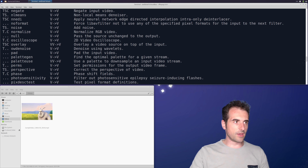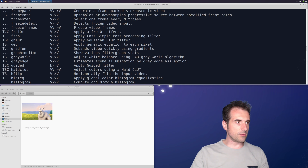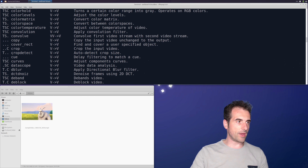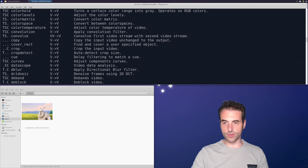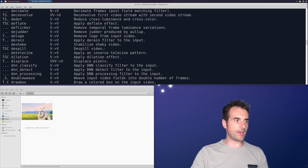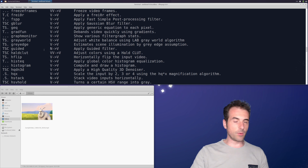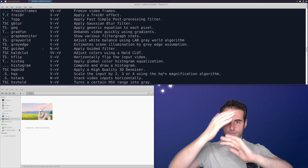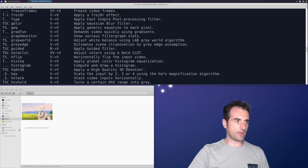Let's take some simple ones. For cropping, we have the 'crop' filter which accepts a single video stream and outputs a video stream. For flipping, we have two kinds: the horizontal flip (hflip) which horizontally flips the input video from video to video, and the vertical flip (vflip).